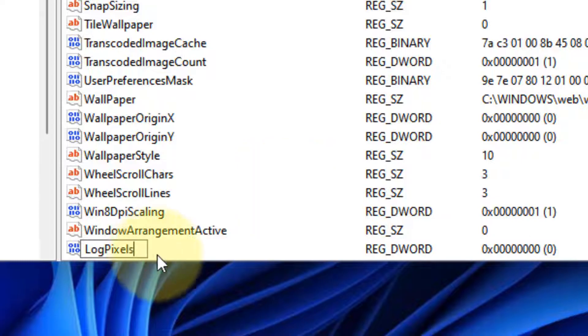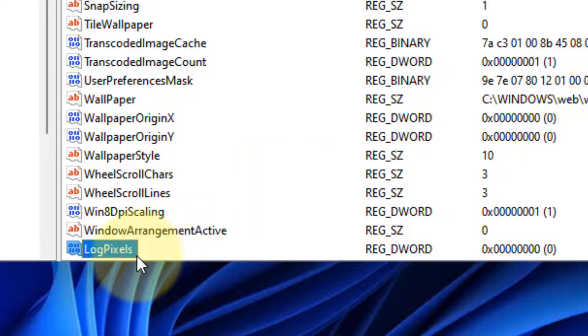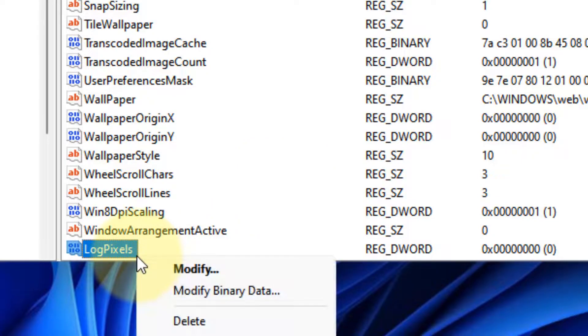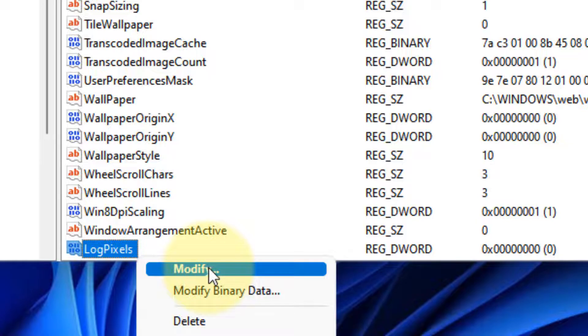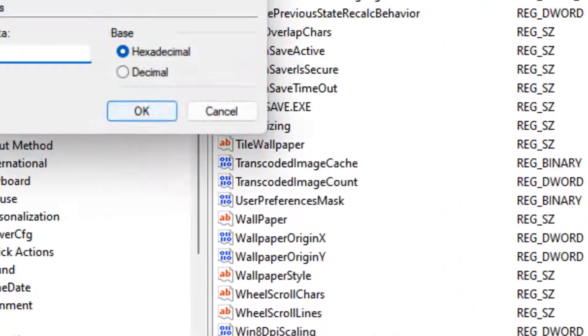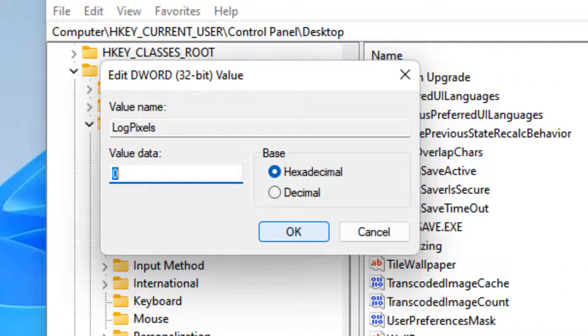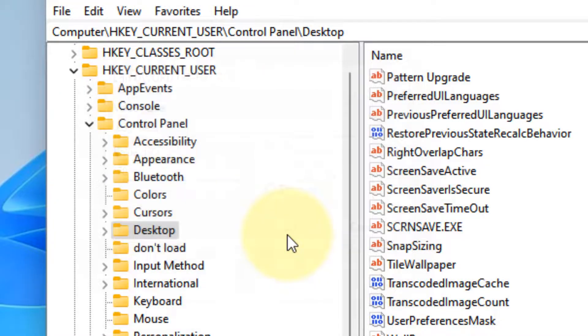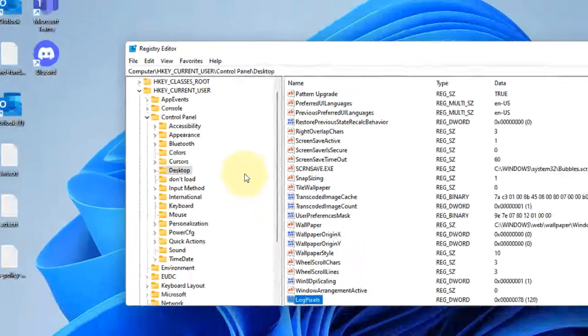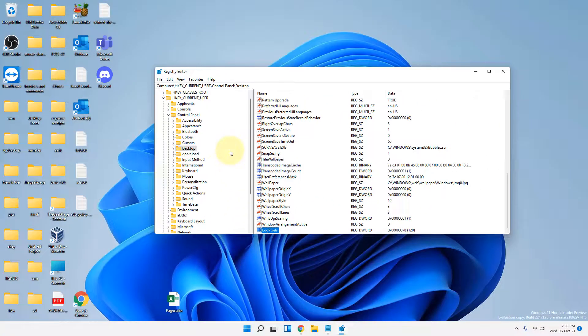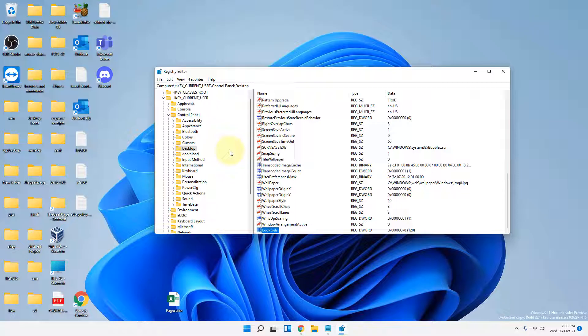Right-click on it and click Modify. Change the value data to 78 and click OK. Restart your computer and see if your problem has been fixed or not. That's it guys, please like the video to support us and thanks for watching The Geek Page.